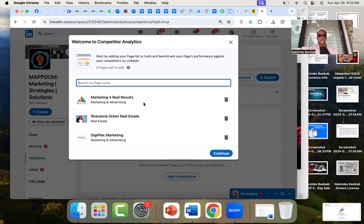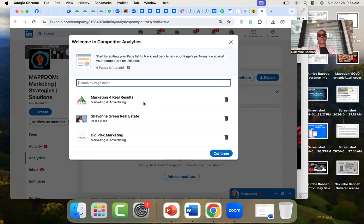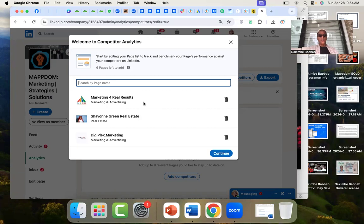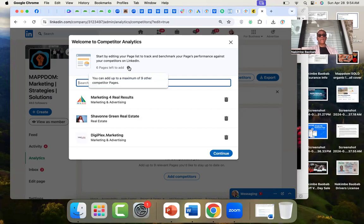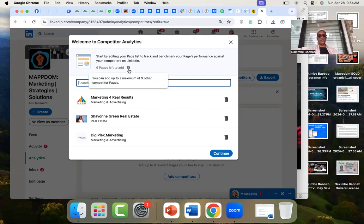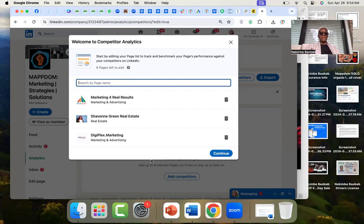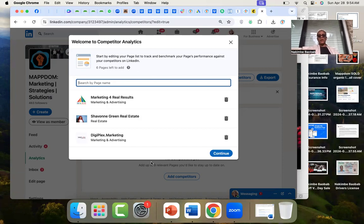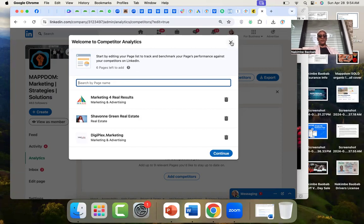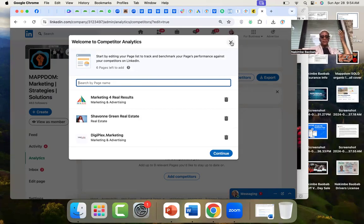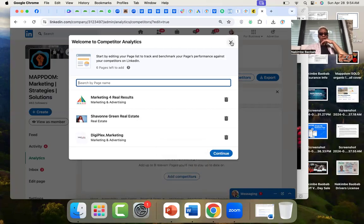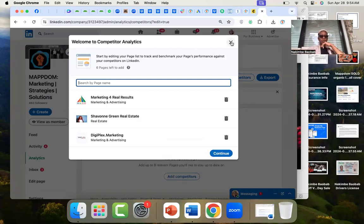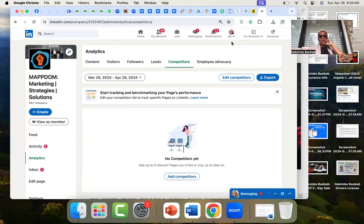And look at competitors. Okay, so start by editing your page list to track and benchmark your page's performance against your competitors on LinkedIn. So this is a great way. I don't know who decided that these were my competitors, so it'd be interesting to take a look at them. I've got six left to add, so it looks like you can add a maximum of nine. So what I would do now is go and take a look at other marketing consulting agency pages. And that's something that we encourage people to do when we do their website evaluations - like, well, how does your website score against other websites, which is not something people tend to do for themselves very often.